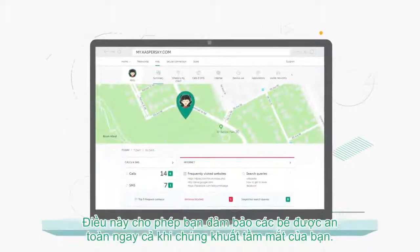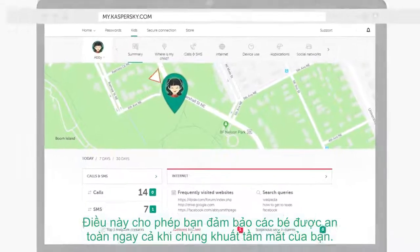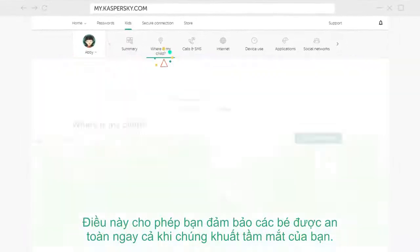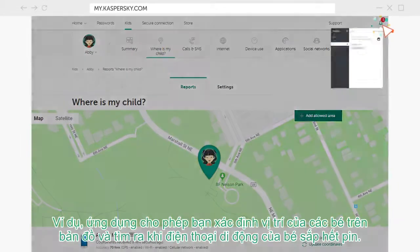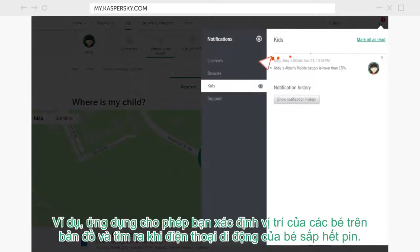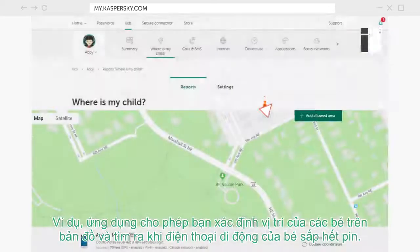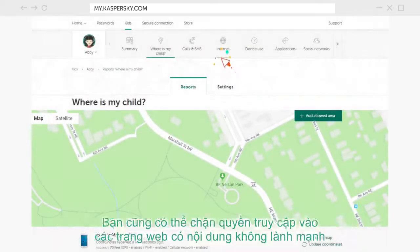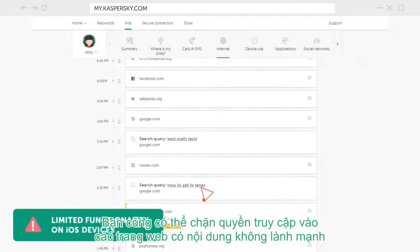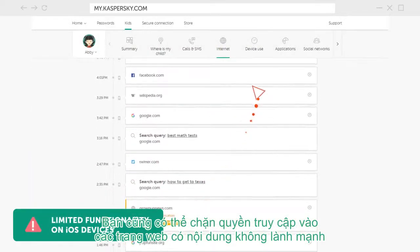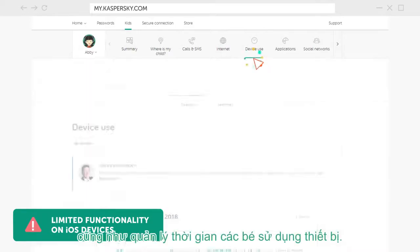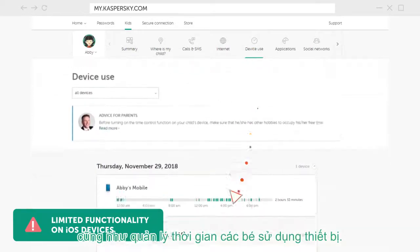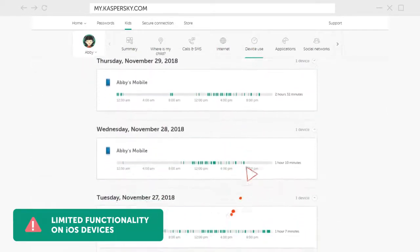It allows you to make sure your kids are safe even when they're out of your sight. For example, it lets you locate them on a map and find out when their mobiles are low on battery. You can also block access to harmful websites and content and manage the amount of time they spend on their devices.